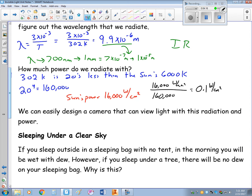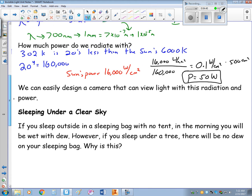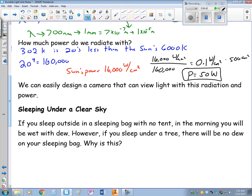Your body surface area is right around 500 square centimeters. Multiplying 0.1 watts per square centimeter by 500, we find that your power rating is right around 50 watts. We can easily design a camera to view light in that radiation range — we call those infrared cameras.